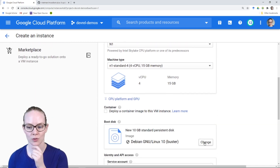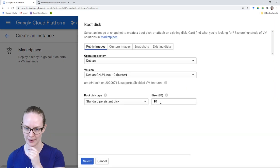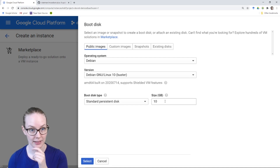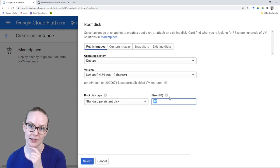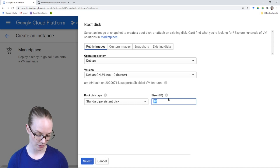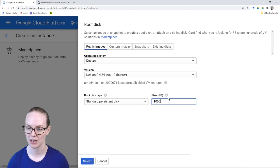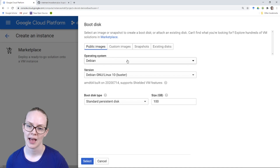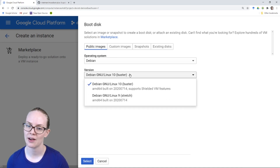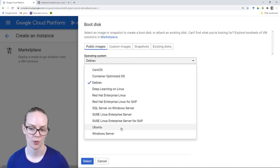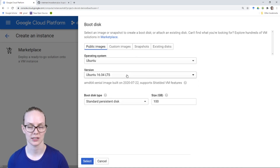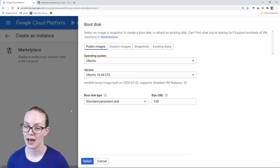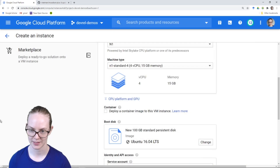I'm also going to want to change the boot disk. By default it has a 10 gigabytes disk, but we recommend at least 50 gigabytes. For this project I'm going to give myself 100 just to have a little bit more wiggle room. Right now it's Debian, and I'm going to change to Ubuntu 16.04 because I'm a little bit more comfortable with Ubuntu than Debian.